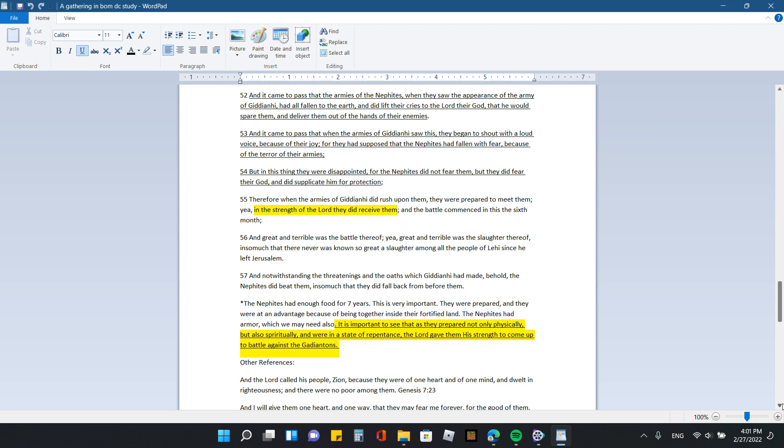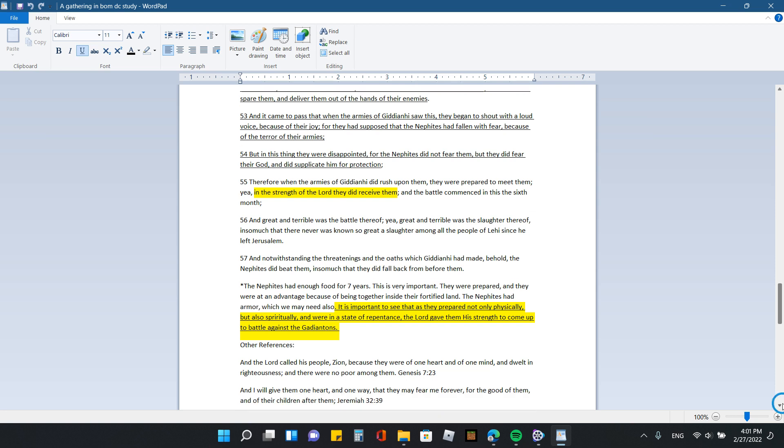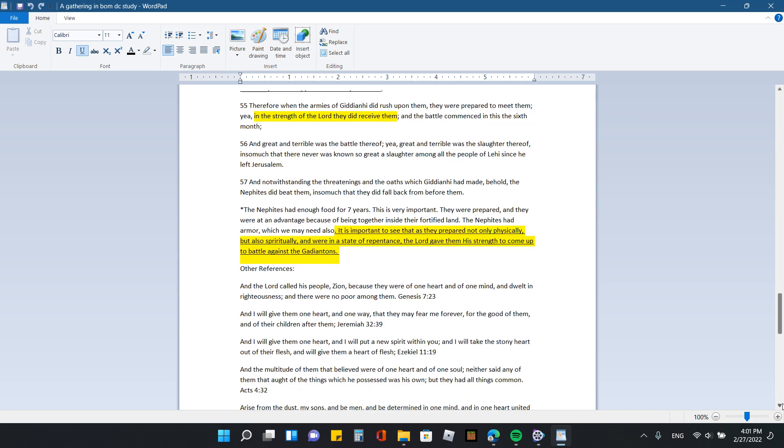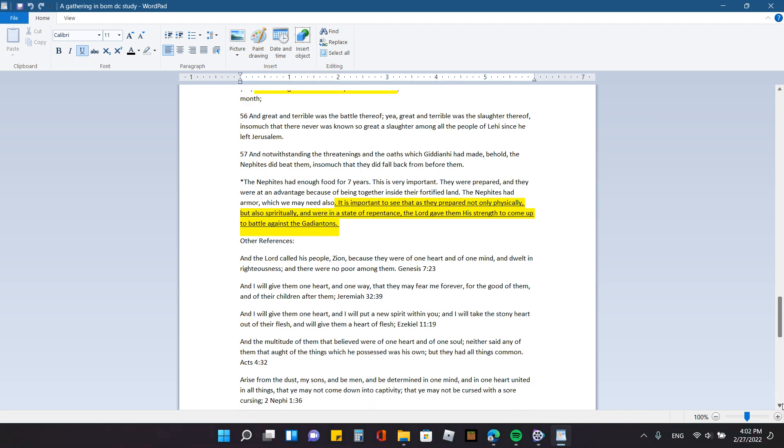Therefore, when the armies of Gideon High did rush upon them, they were prepared to meet them. Yea, in the strength of the Lord, they did receive them. And the battle commenced, and this is six months. And great and terrible was the battle thereof. Yea, great and terrible was the slaughter thereof, insomuch that there never was known so great a slaughter among all the people of Lehi since he left Jerusalem. And notwithstanding the threatenings and the oaths which Gideon High had made, behold, the Nephites did beat them, insomuch that they did fall back from before them. And so what I have written here is, the Nephites had enough food for seven years. This is very important. They were prepared. And they were at an advantage because of being together inside the fortified land. The Nephites had armor, which we may need also. I think we will. It is important to see that as they prepared, not only physically, but also spiritually, and we're in a state of repentance, the Lord gave them his strength to come up to battle against the Gadiatans.